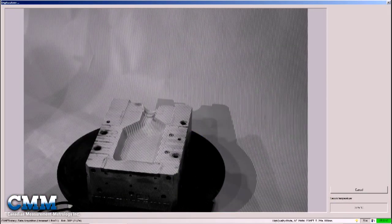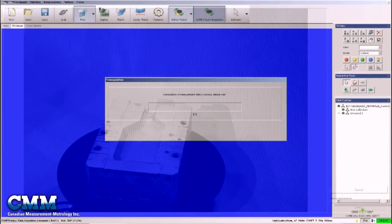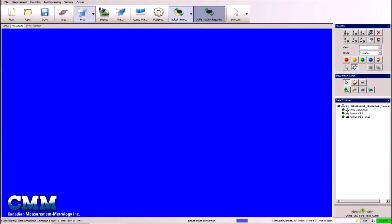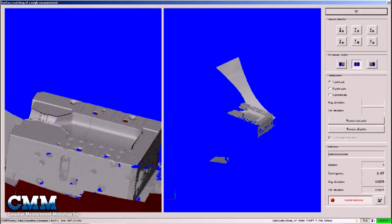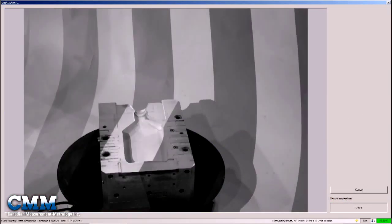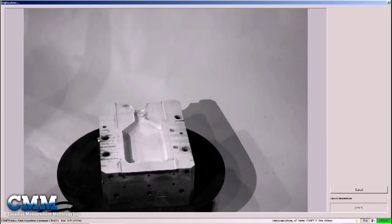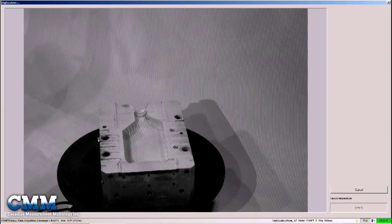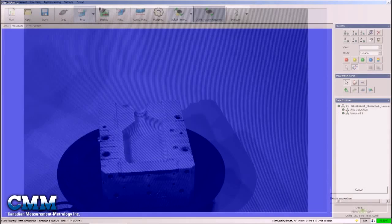The main strength of Comet 5 is its precision. Depending on the part being measured, results below 25 micron have been achieved. Conventional scanning systems have been lucky to give results in the 80-plus micron range.